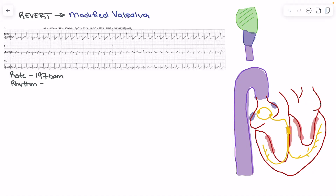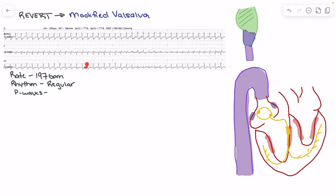If we line up the QRS complexes, we'll see that they are equal distance apart across the entirety of this rhythm strip — our rhythm is regular, which is important. The next thing we'd look for is P waves. What we find is that there are no discernible P waves. Going through this rhythm strip, we have our QRS complex, a T wave, and then another QRS complex and T wave — only QRS complex and T wave, with no P wave present.